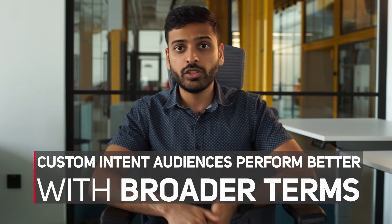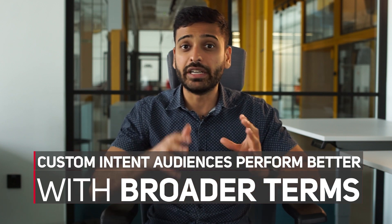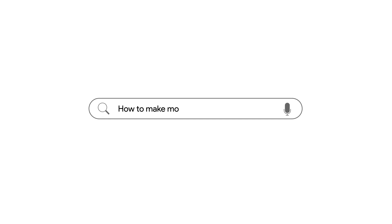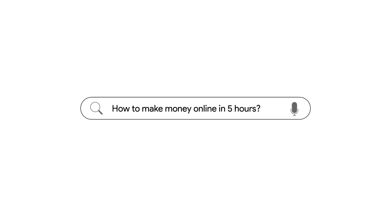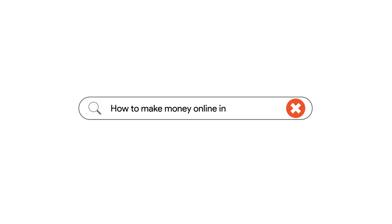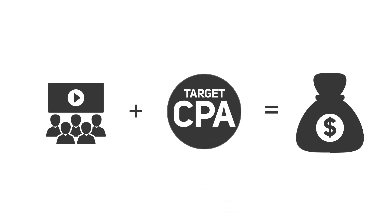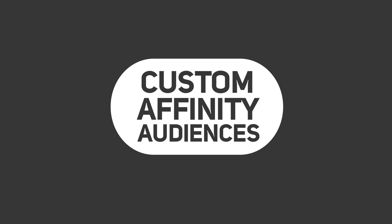We've seen these custom intent audiences to be really scalable. The biggest thing to think about when doing these is search volume. You don't want to go for long tail small keywords — you want to go for bigger terms. So instead of going for something like 'how to make money online in five hours,' you want to go for 'make money online' and see how that works. We've seen these bigger, broader custom intent audiences paired with target CPA campaigns work really well.